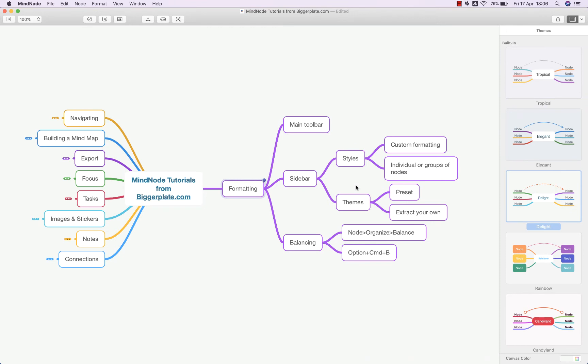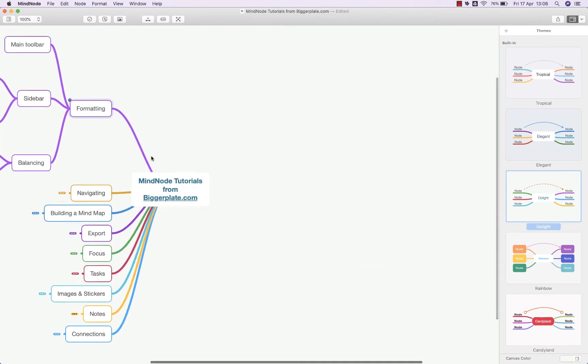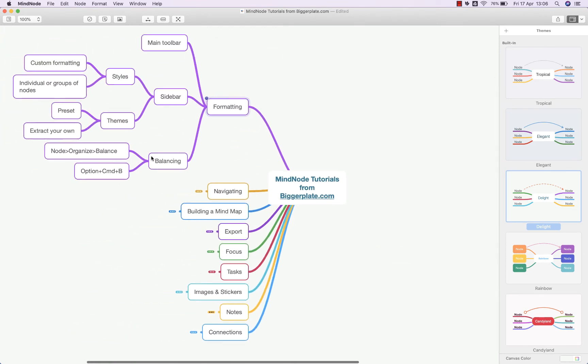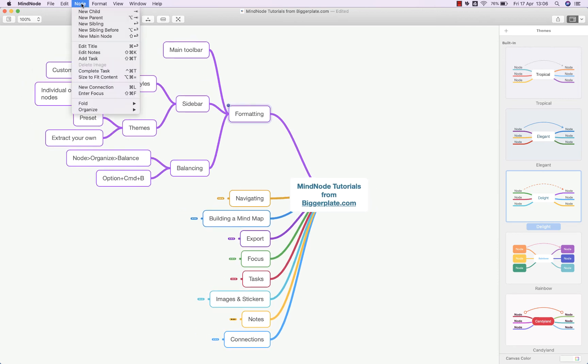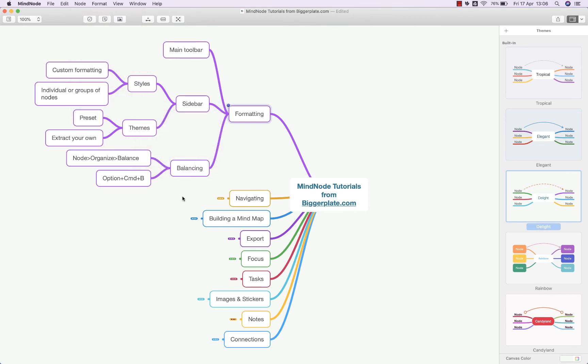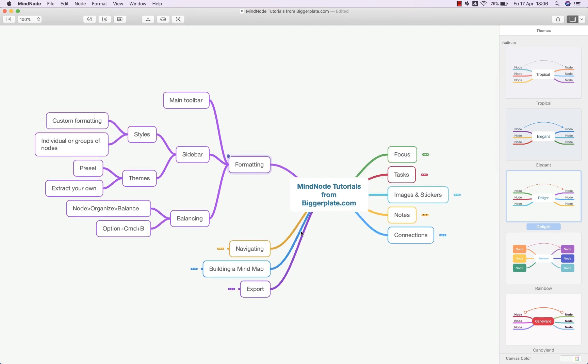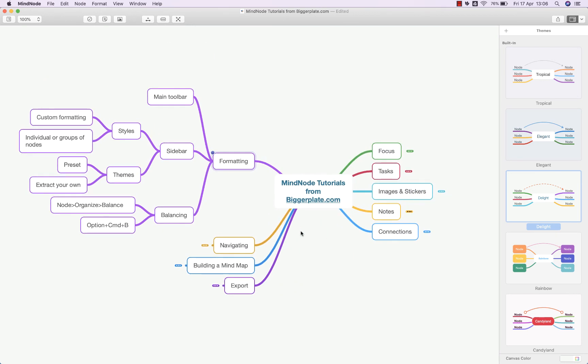If you want to balance your maps, so maybe all your nodes have ended up all on one side and you'd like it to be even and balanced out, you can go up to this top toolbar, select Node, Organize, and Balance Nodes. Alternatively, you can use the shortcut Option Command B. If we do that now, you'll see it just balances things out and gives you a bit more of an even picture.